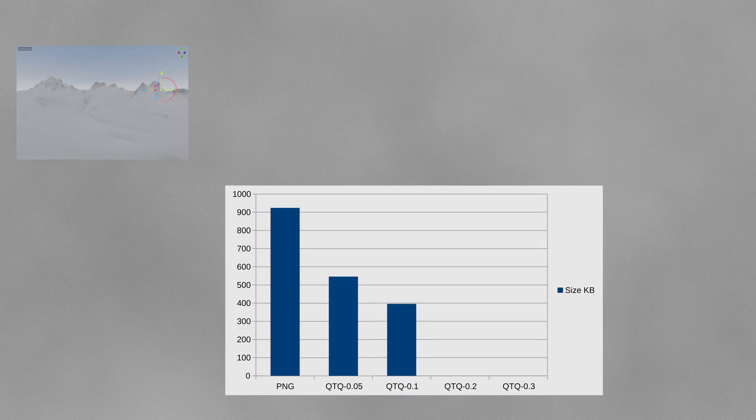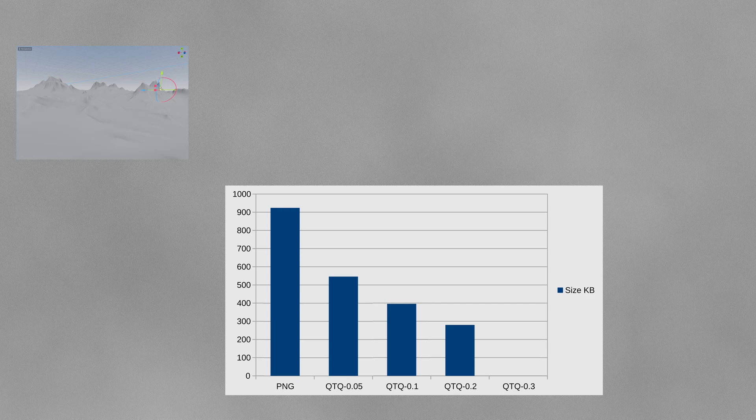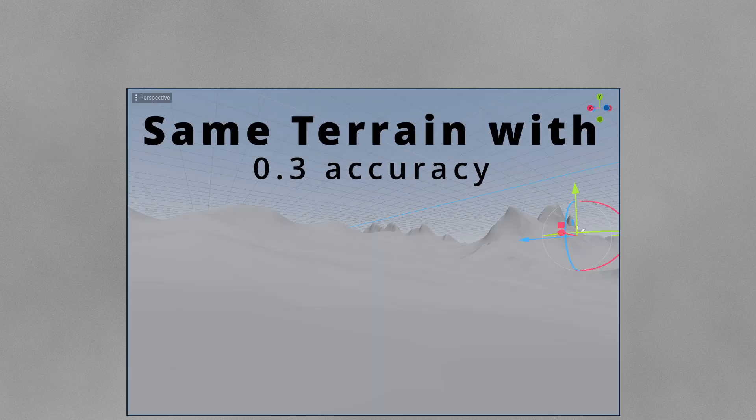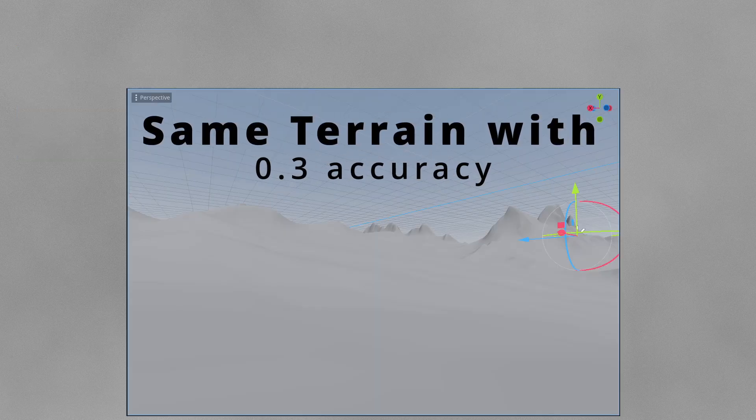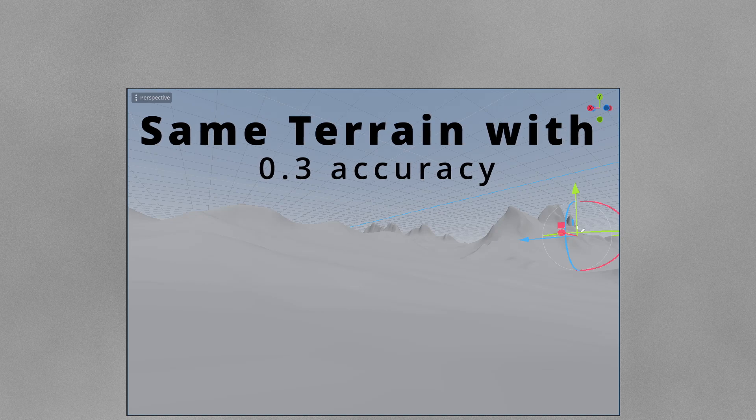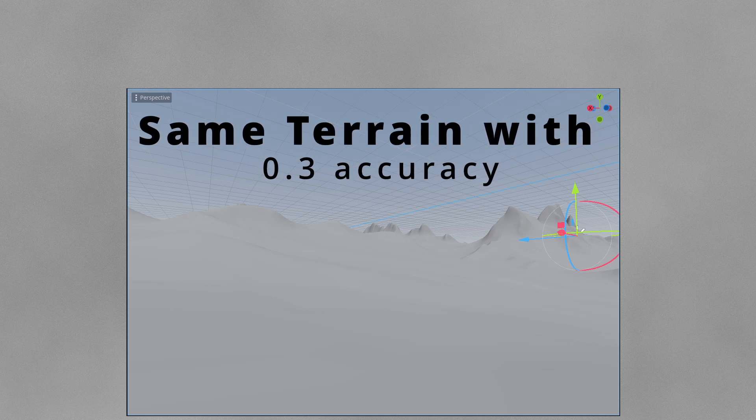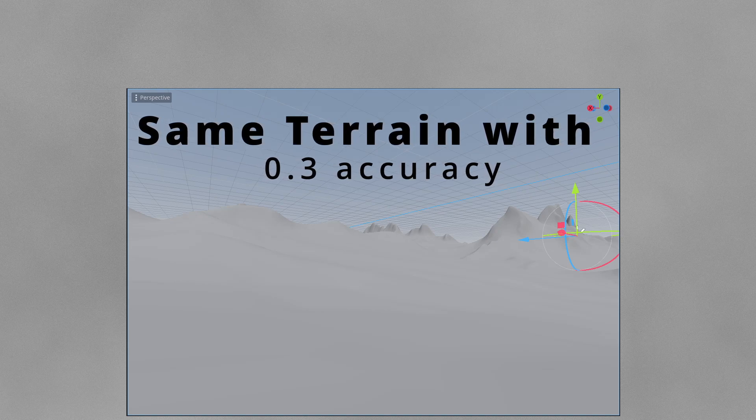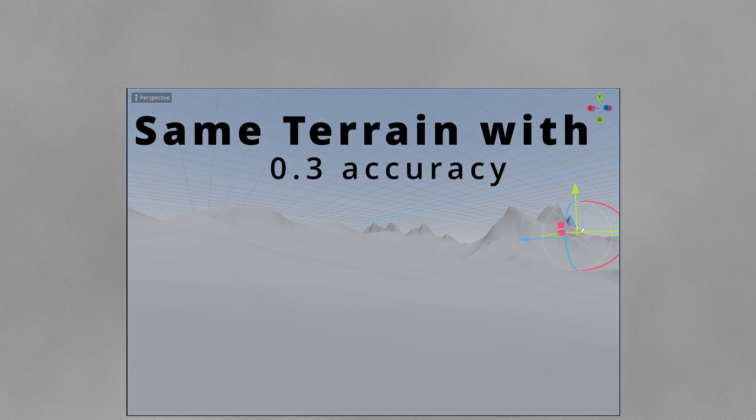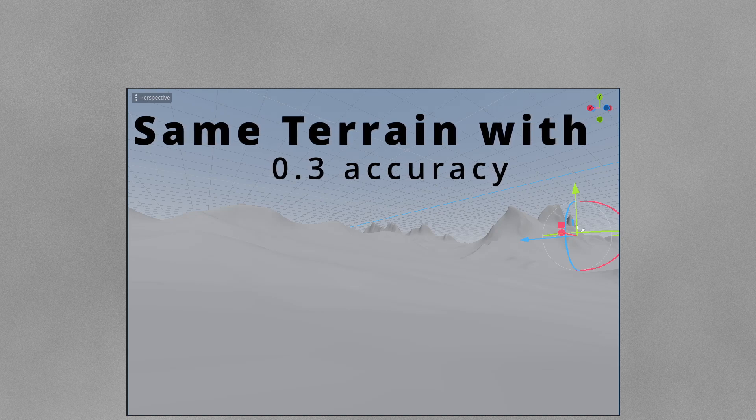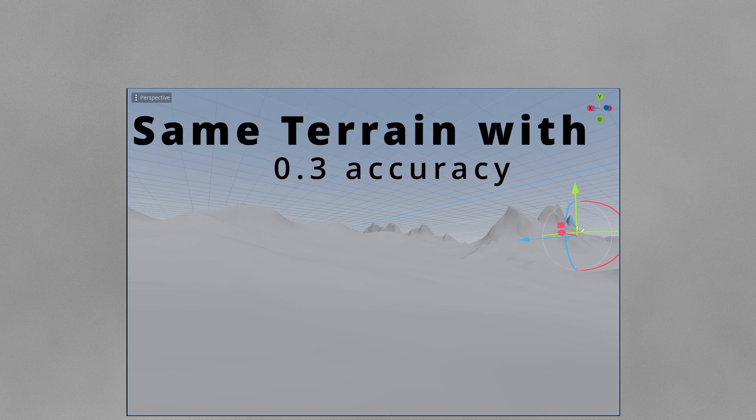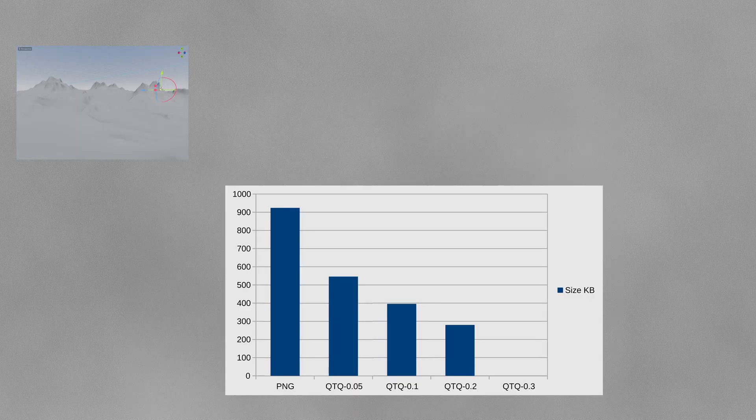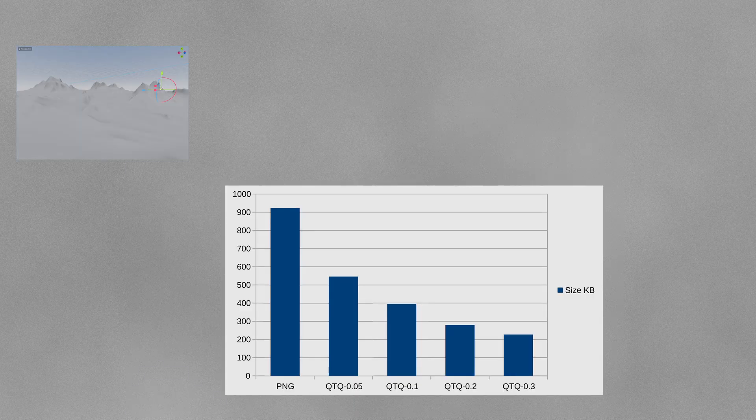I can go even further than that, though I don't recommend it. I put my accuracy to 0.3 meters. This image belongs to this accuracy. Even with this accuracy I get a good result - the terrain just becomes a little bit noisy, but the shape is the same as before. With this accuracy I got 227 kilobytes. You can go even further, but I don't recommend that. As I tested this on different terrains, for some terrains even 0.3 meters of accuracy will work.